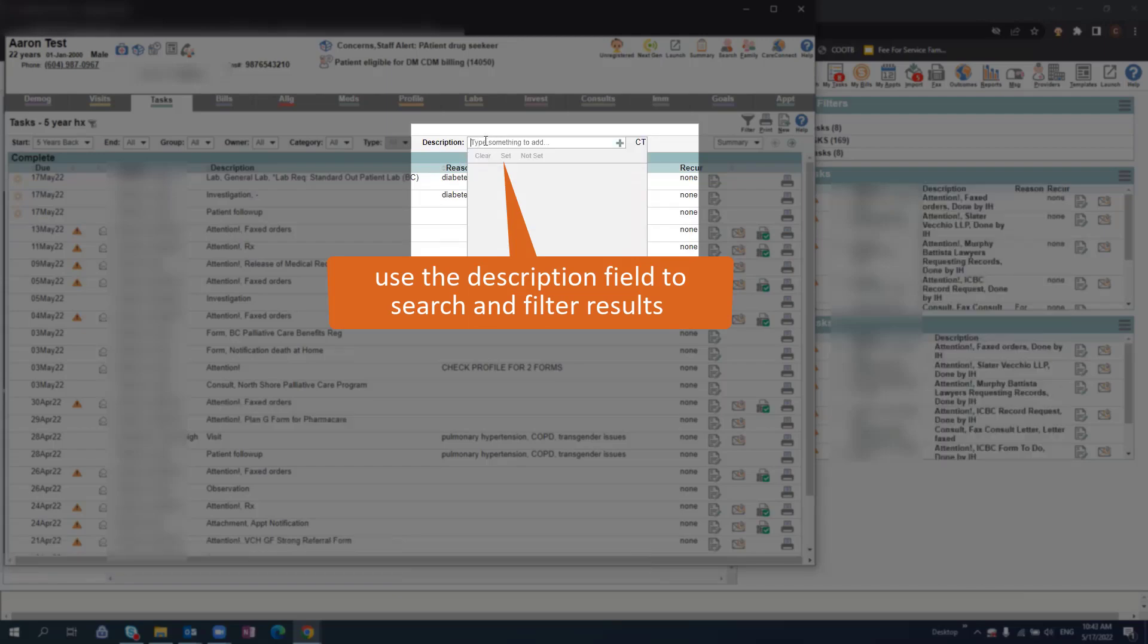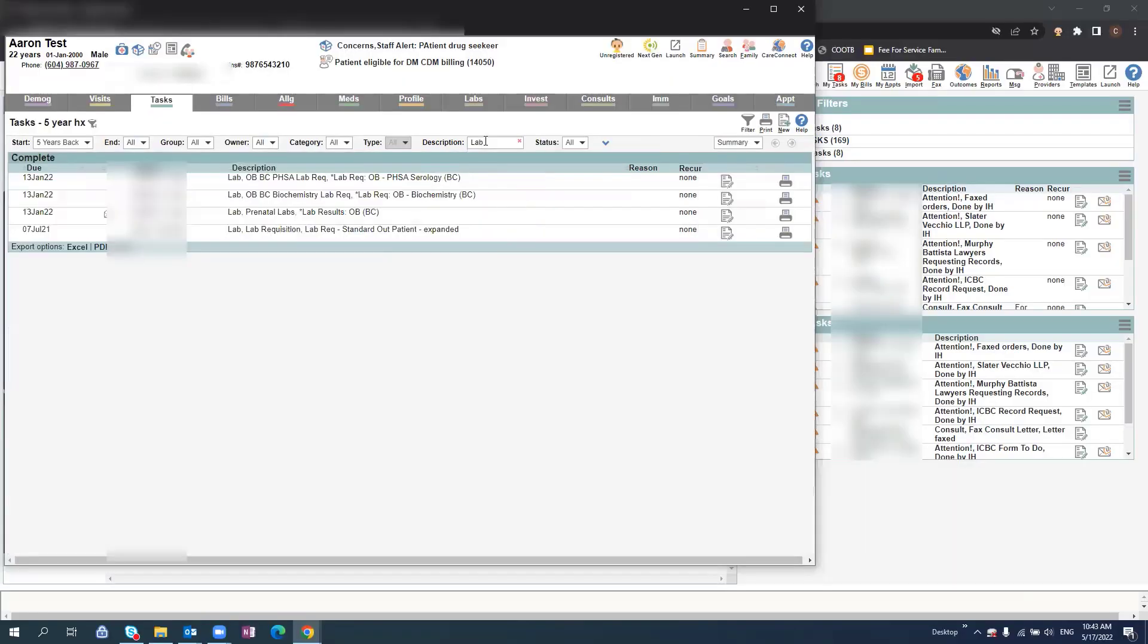In this case, we'll use the description field and type in labs. This will bring up all of this patient's lab work.